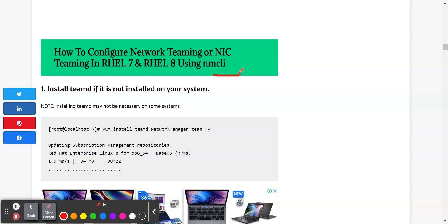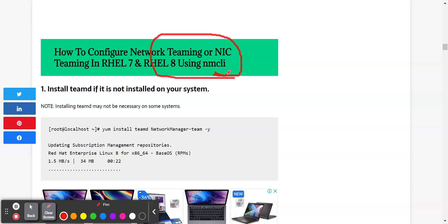I'm going to be using the NMCLI utility. You can either use the NMCLI utility, the NMTUI utility, or the CLI or GUI utility to configure networking in Linux. For network teaming, I'm going to be using the NMCLI utility, and for network bonding, I'm going to be using the NMTUI utility.